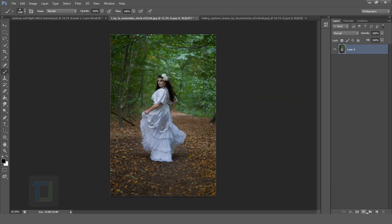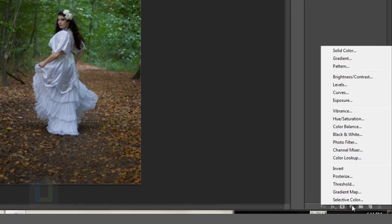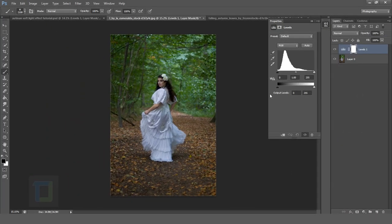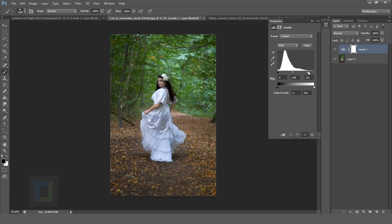Now go to your adjustment layers and select levels. Now the image is fine but it's a bit dark, so I am just going to make it brighter like this. So that seems fine, okay awesome.